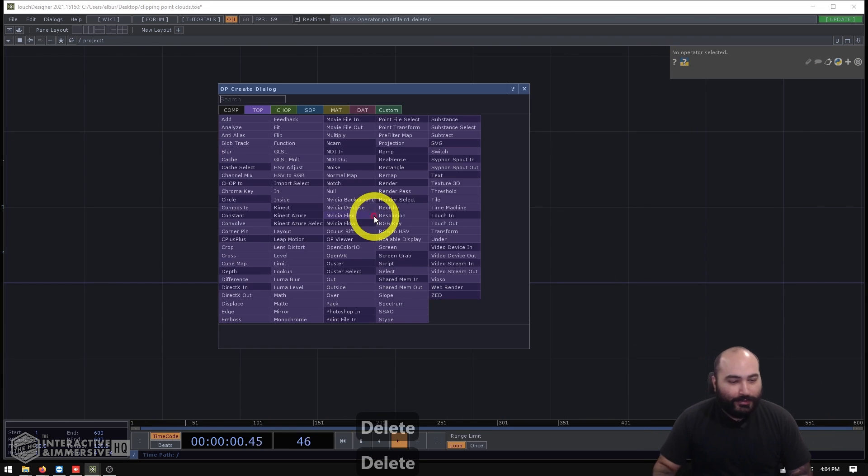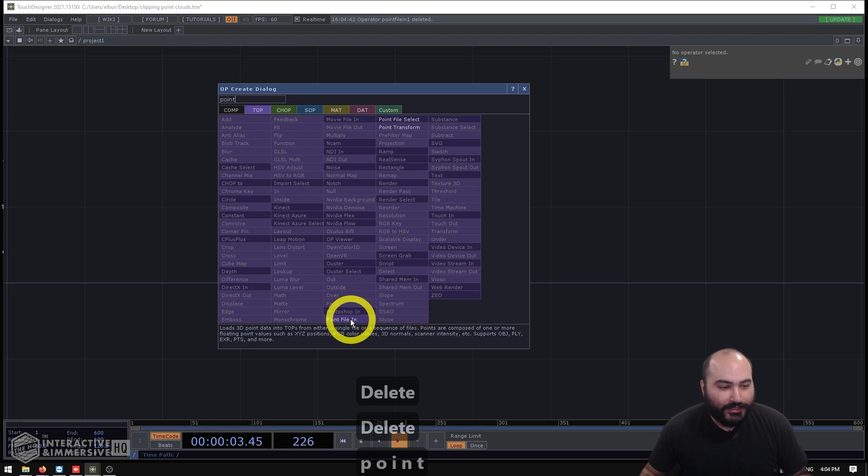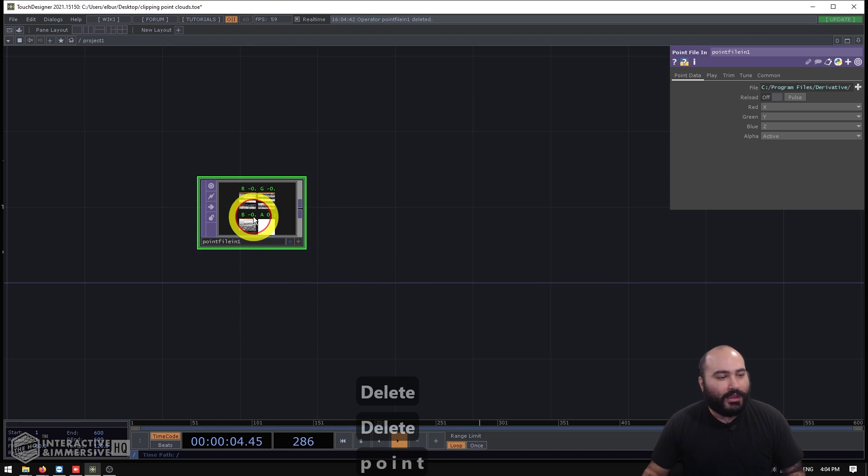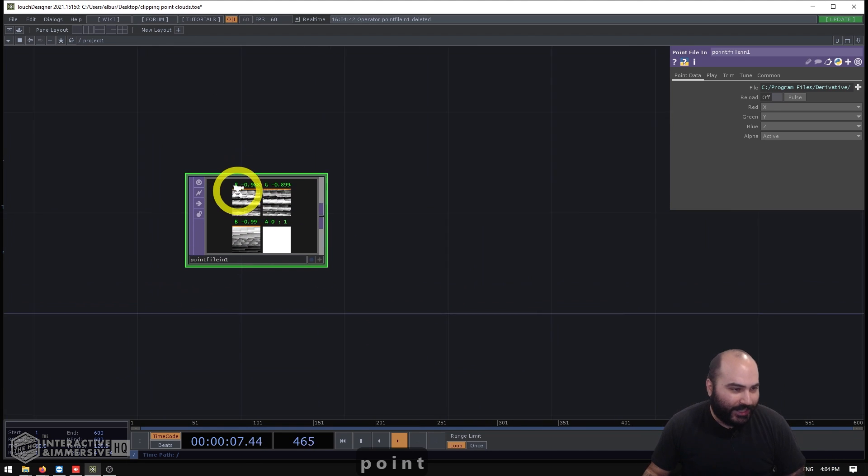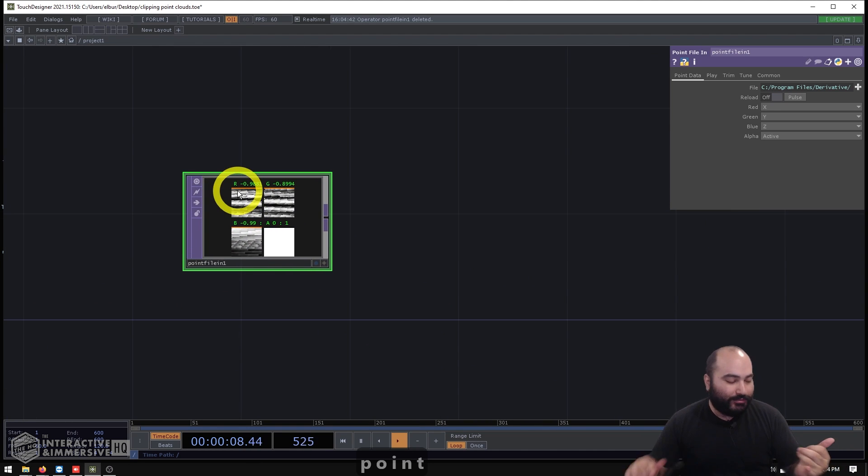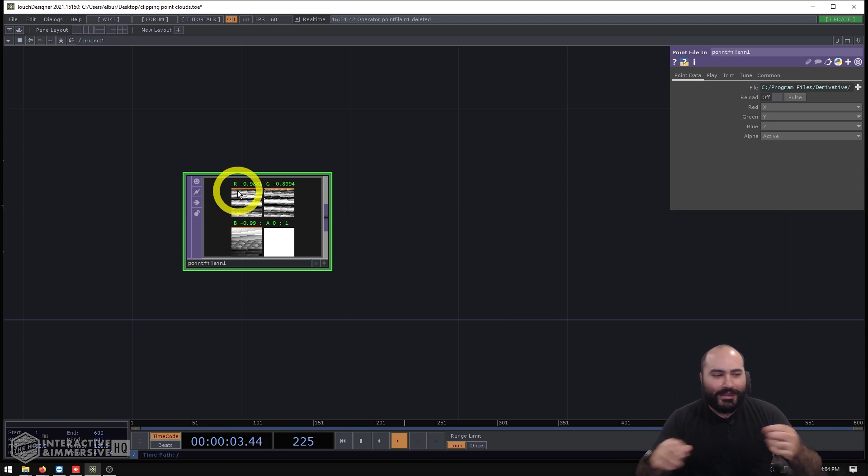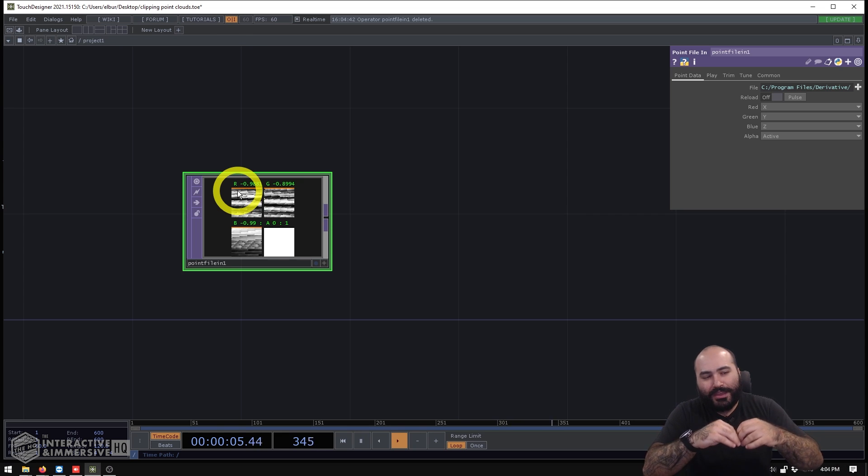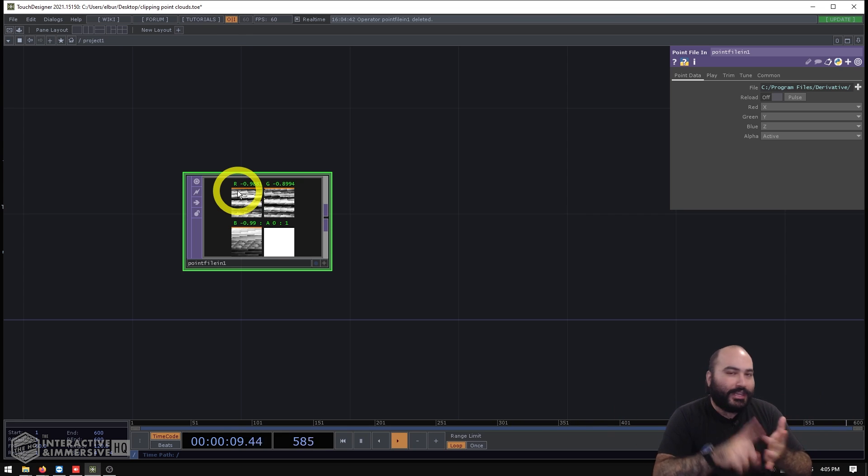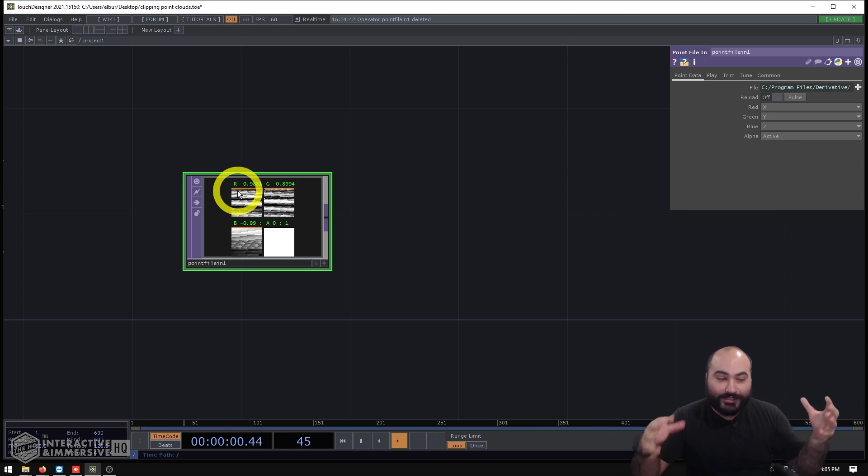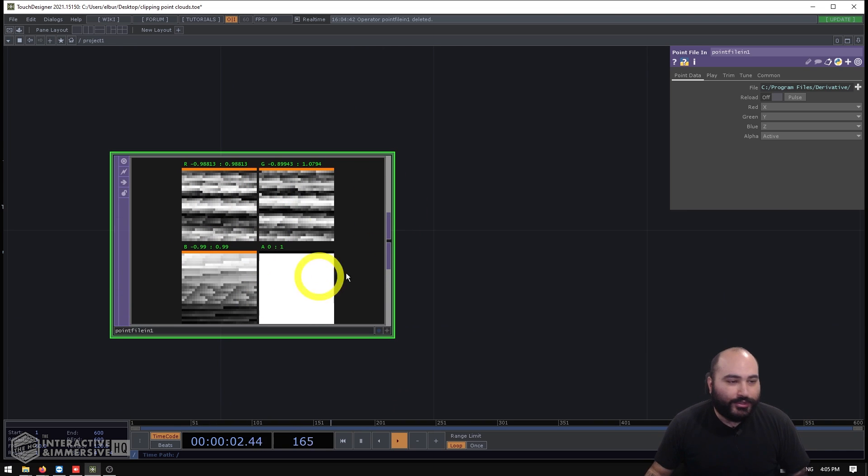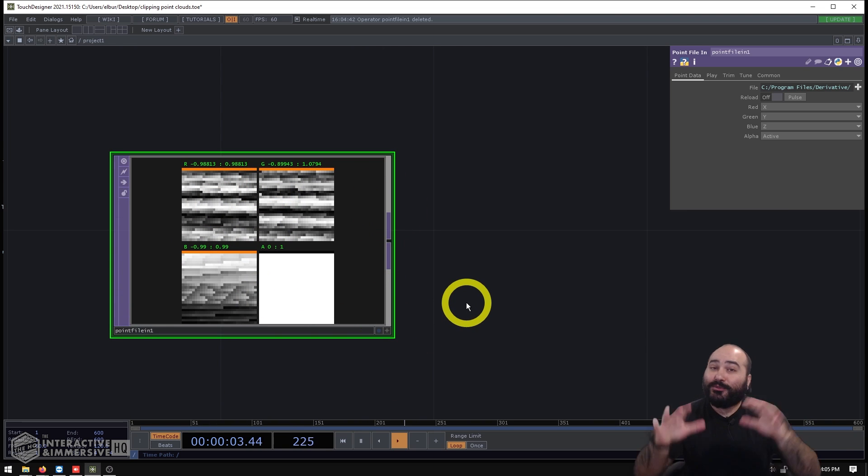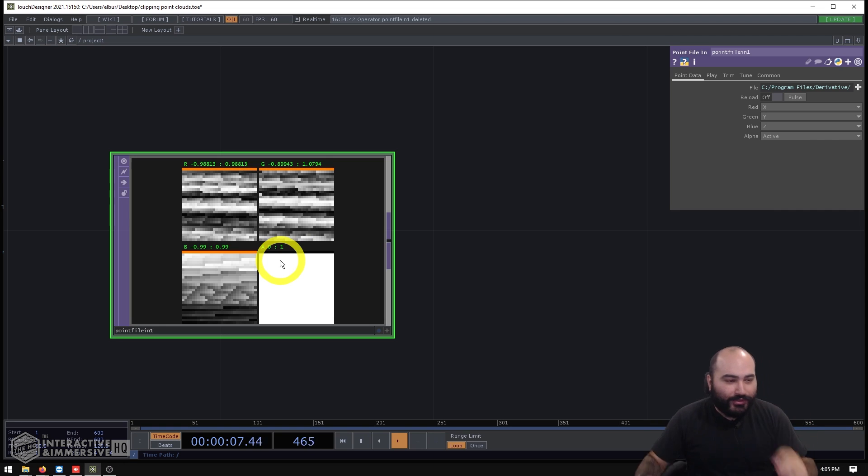So I'm going to start by making a point file in TOP. And this is just going to act as our source for this example. But like I said, you could probably plug in Kinect Azure data, you could plug in LiDAR data, basically any kind of data where the XYZ positions of your point cloud are represented by the RGB channels in your data texture. So in this case, if you haven't worked with point clouds, this might be a fun little exercise. And you might even pick up a few fun tricks here.